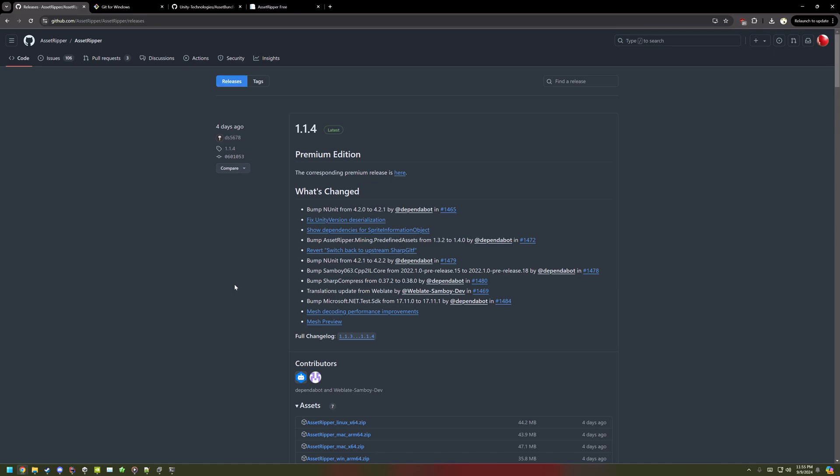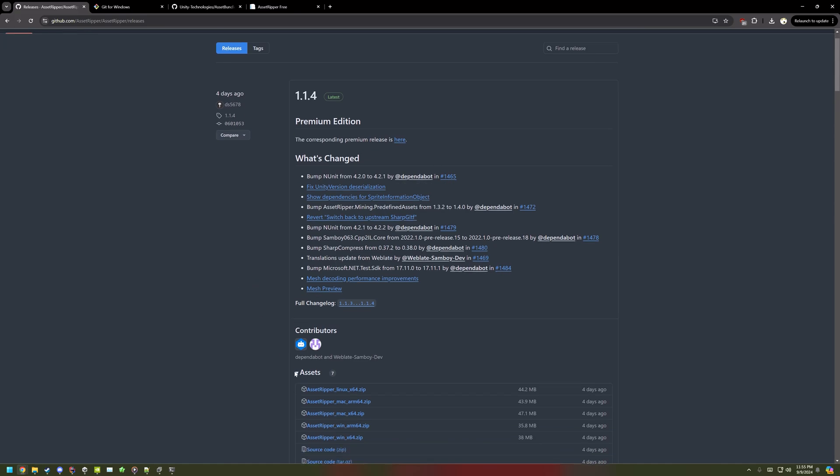First, download AssetRipper from the link in the description. Use version 1.1.4 since updates might change the process.